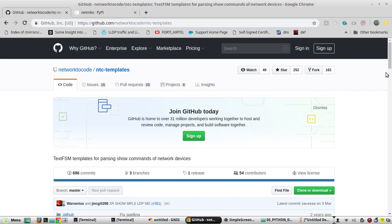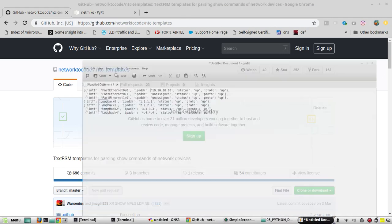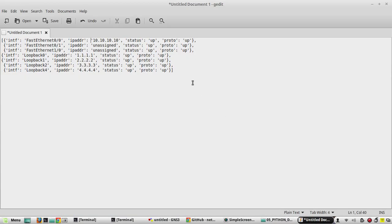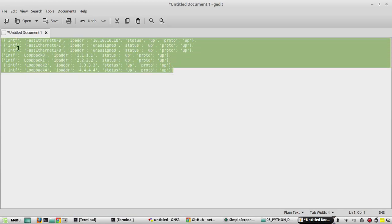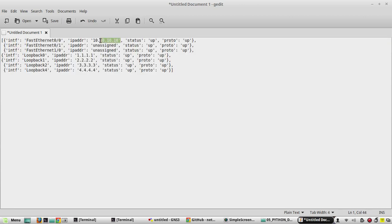Hi everyone, in this video we will see how to search for a particular value using list comprehension. For example, if you get an output like this from a device and you want to search for a particular IP and identify the interface, I'll be demonstrating how to do that.